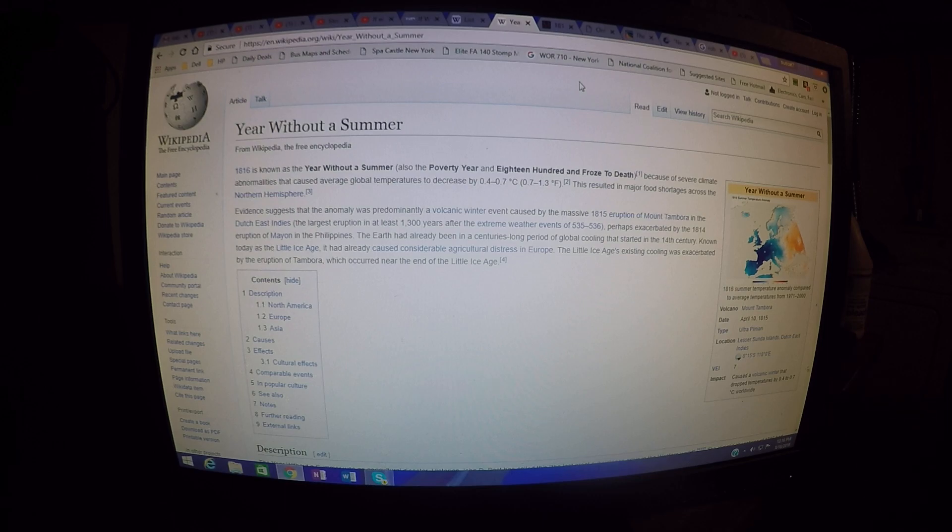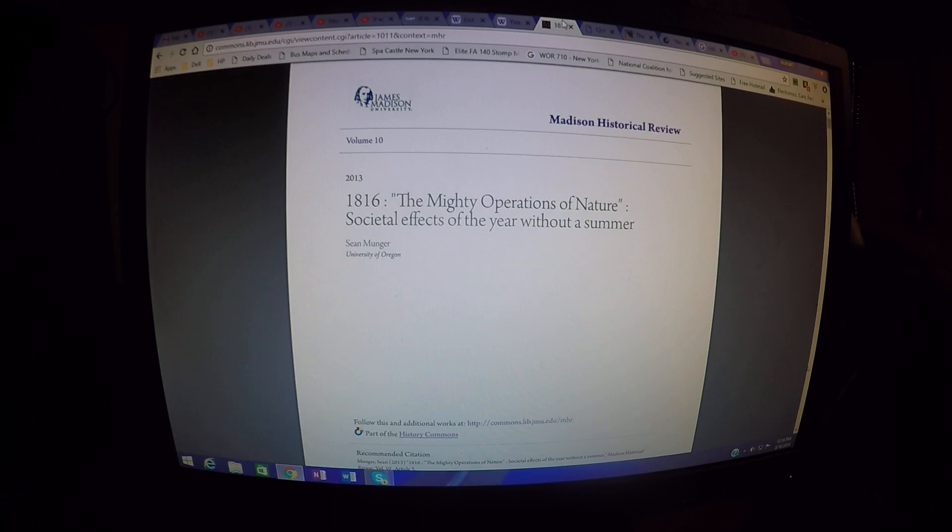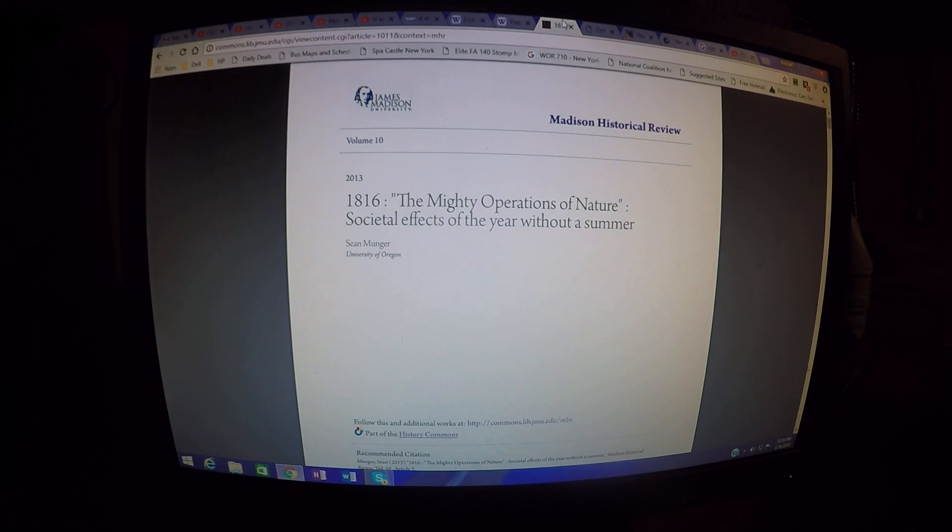This is not alternative history. This is not tinfoil hat YouTube channel history. This is mainstream history. They had no choice but to look at this, and there are some scholarly articles written about this. This is a major thing.